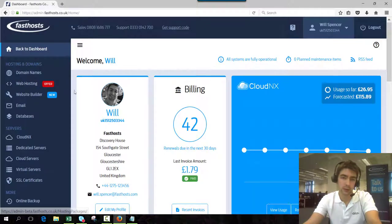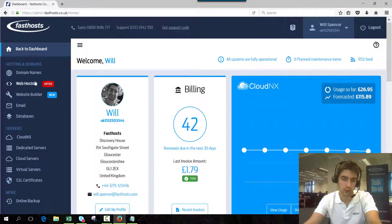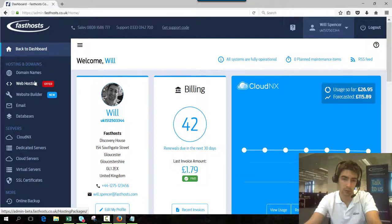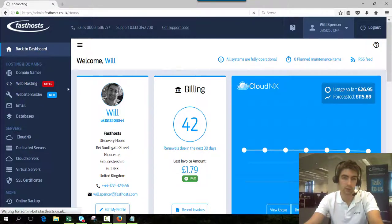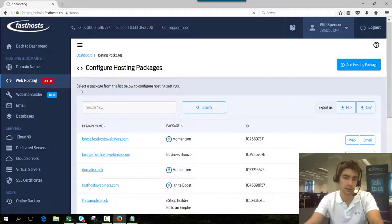Now I'm going to add this forwarder to fasthostwebinars.com so to get to that hosting package click website hosting and that's going to display a list of all the hosting packages in your account.